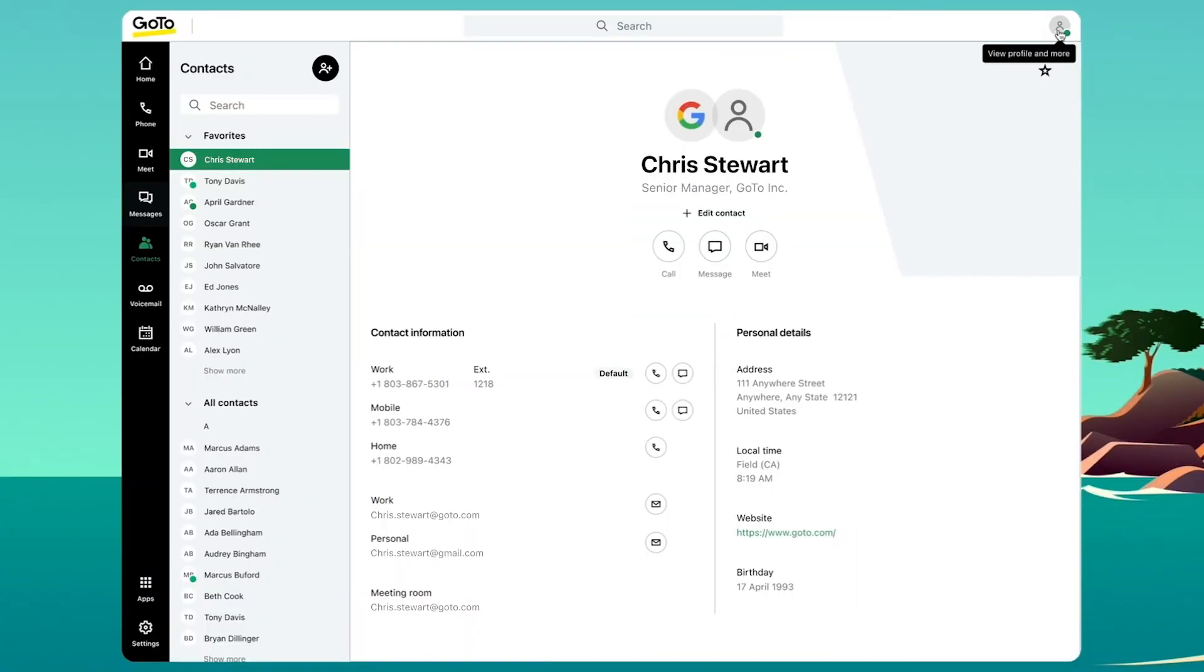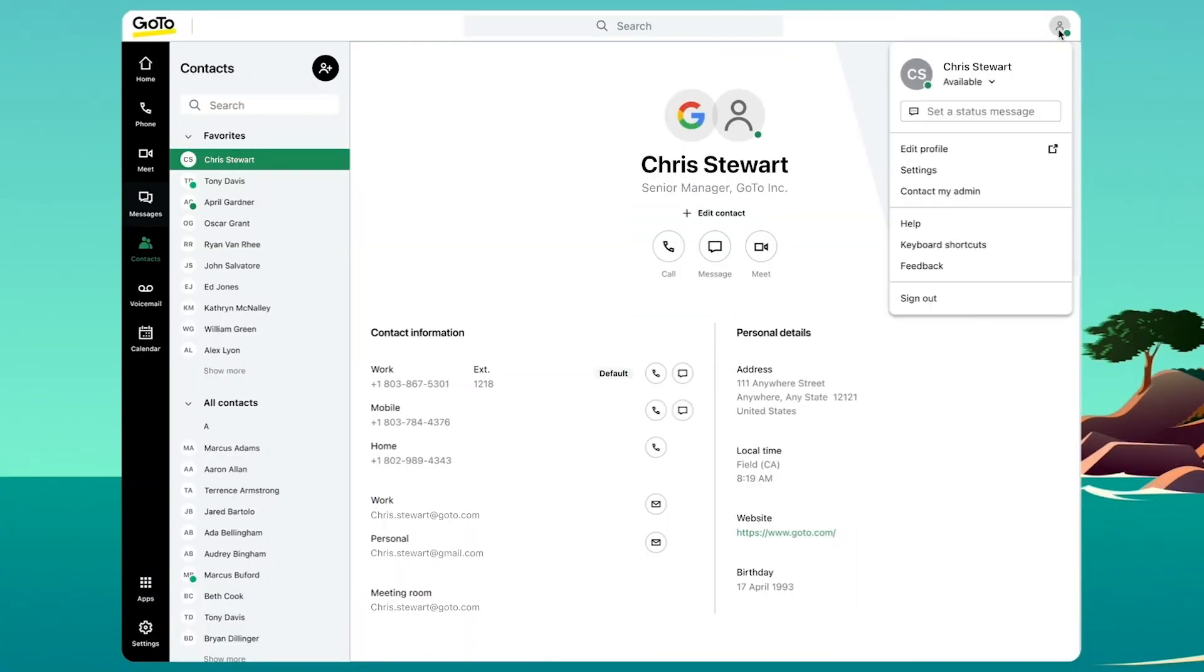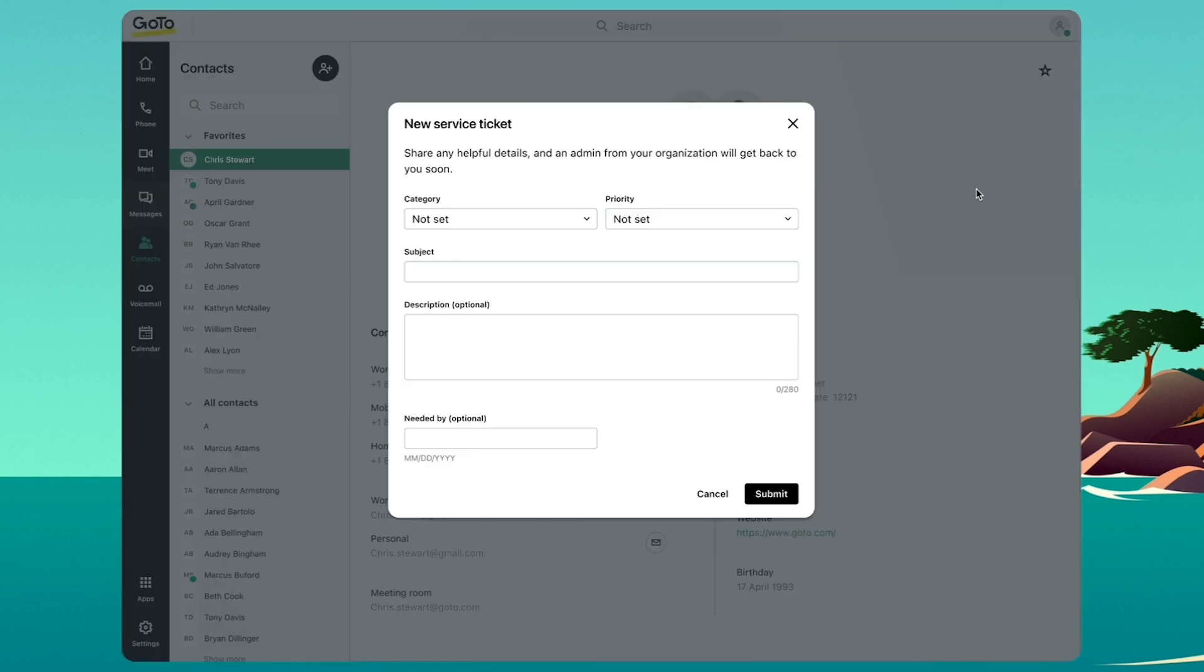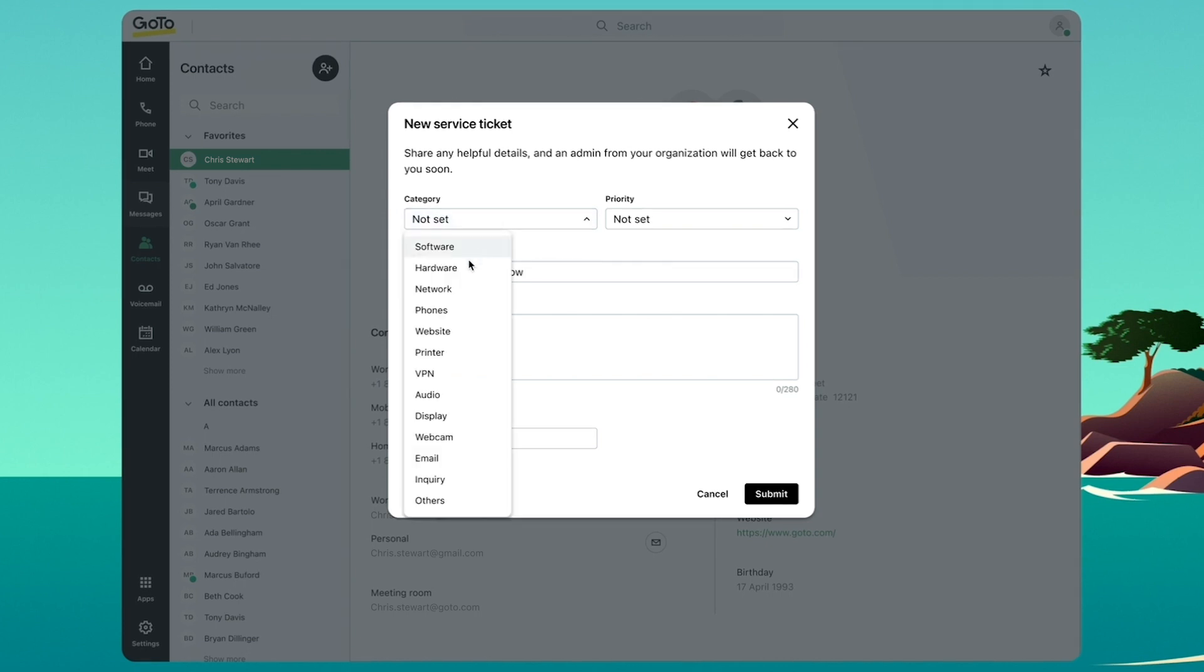So within the app, I'm going to click on my avatar and select the contact my admin option. A new module opens here and I'm going to fill in the subject of my request, the category and the priority.